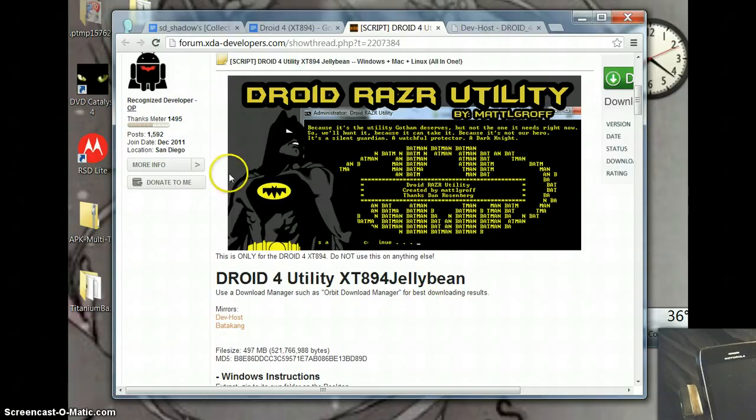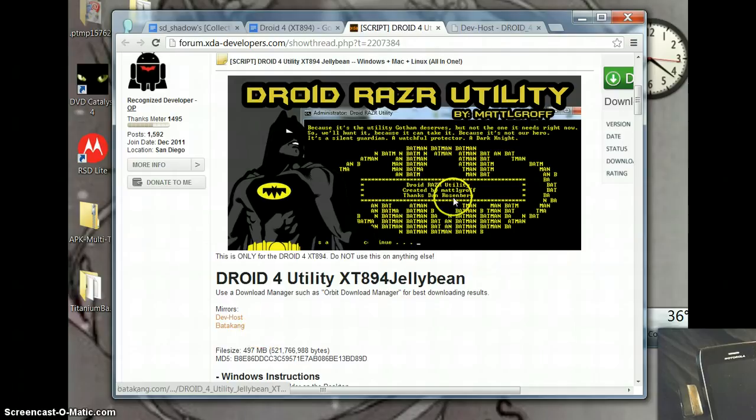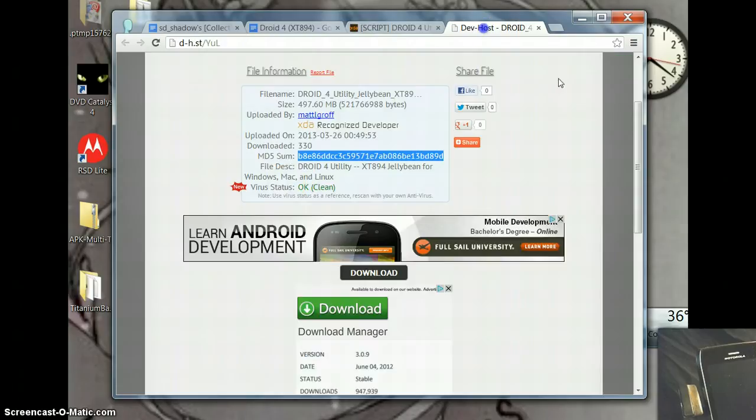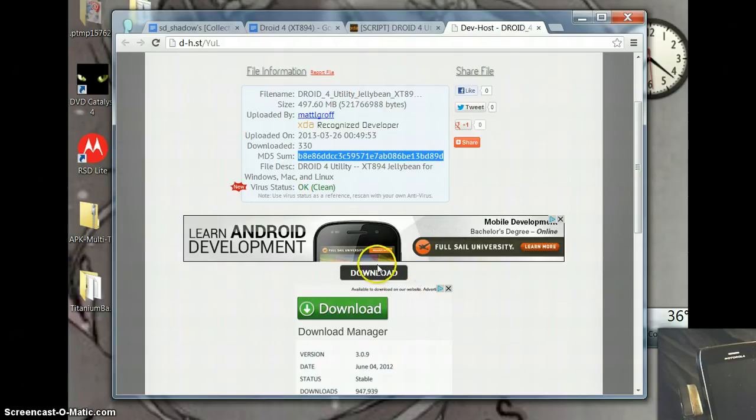You just go to the thread here and click on dev host and it will take you to the dev host site. You can see that the file is 497 megabytes, it's going to take a little while for some people with slower download speeds. You just click on the download button right there.